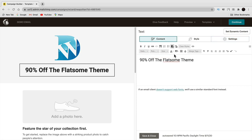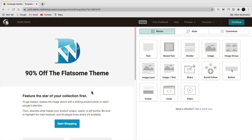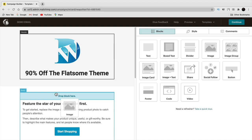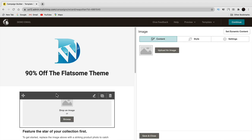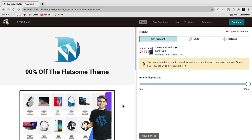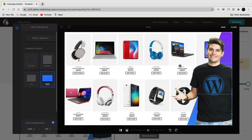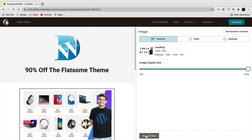Now for the photo — if you want to add your own image, delete the placeholder by clicking the trash can. Then drag the image block to where you want it and upload your own image. Sometimes Mailchimp will say the image might be too big — that's very common. Just click crop or resize and then save. Click save and close when done.